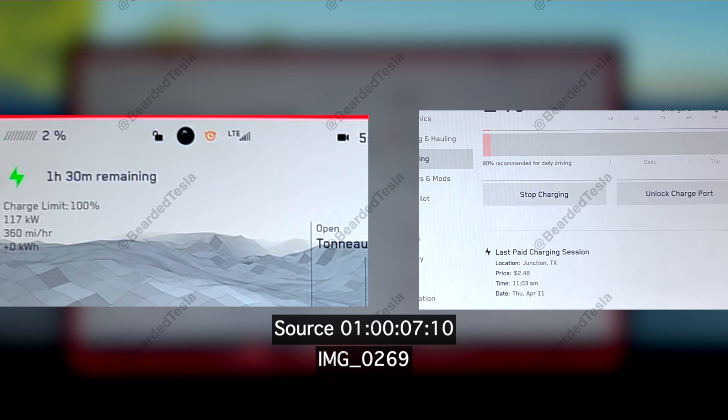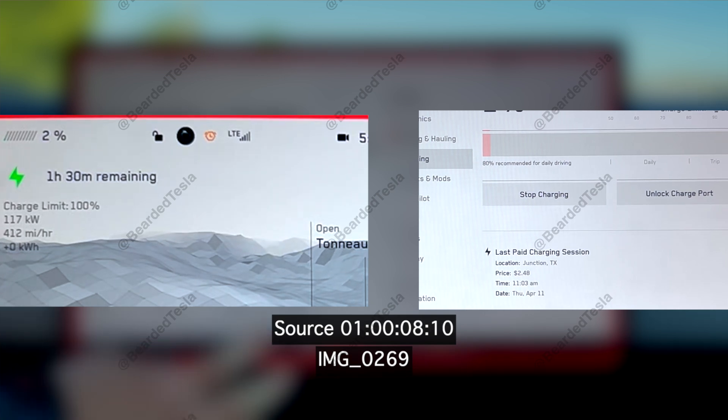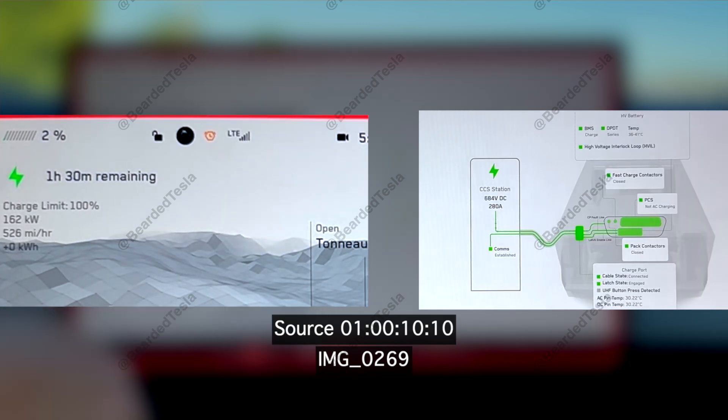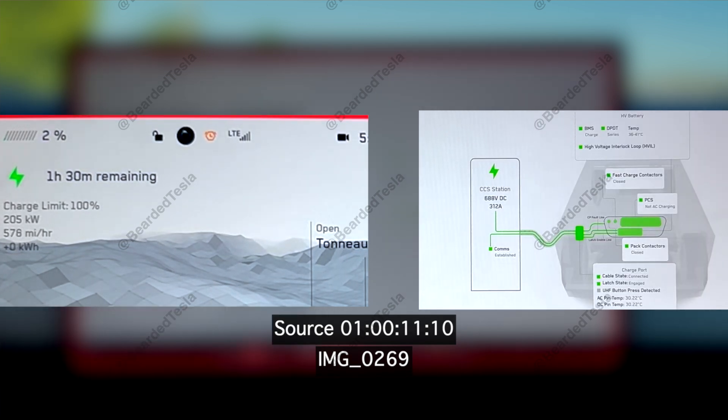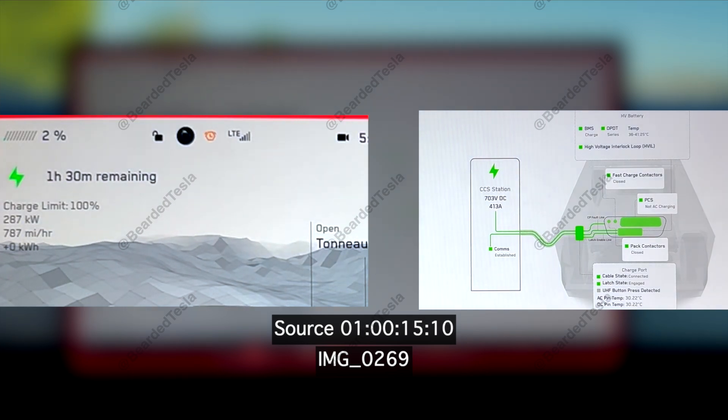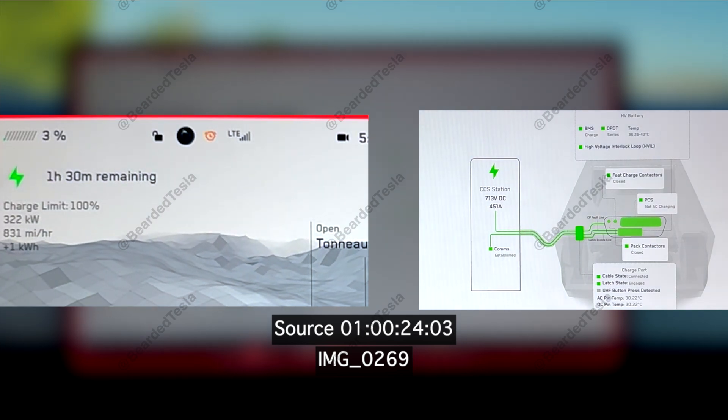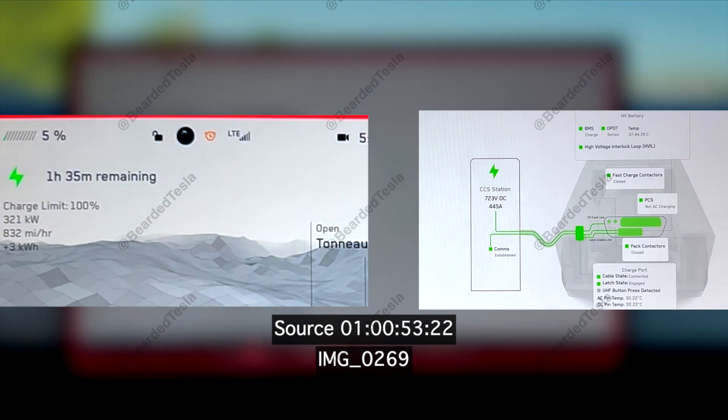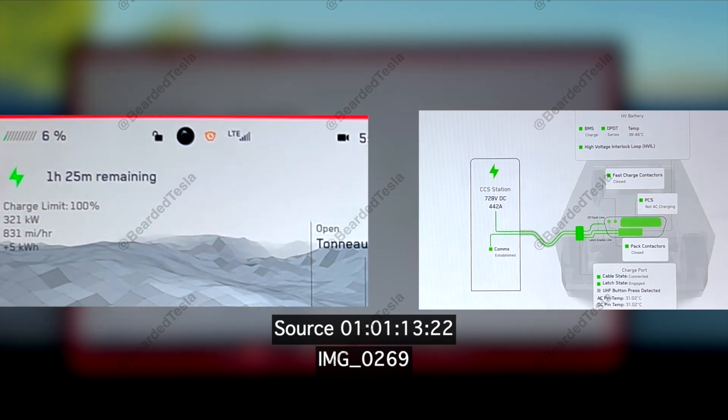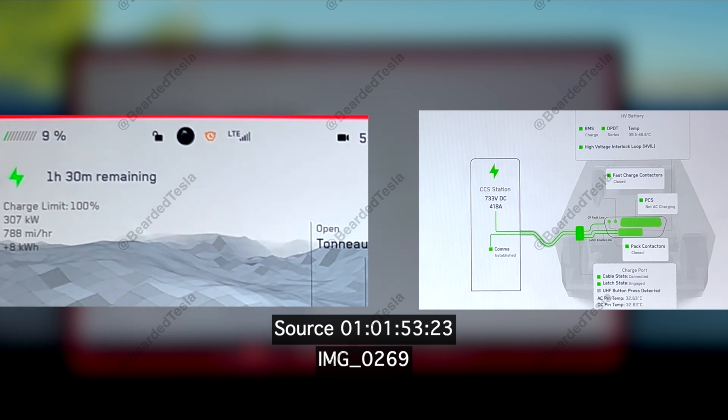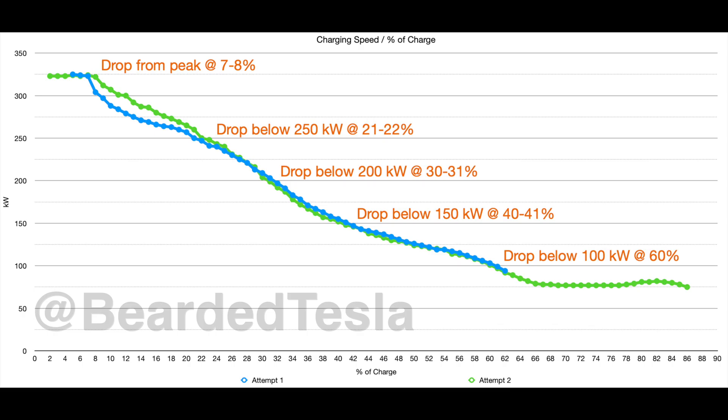So although these are different ranges the big thing is the bulk of the max charge rate is what I'm going to share with you today. Essentially what we're looking at is this: we peaked at 325 kilowatts and 324. That first drop starts around seven to eight percent. So we were able to maintain that 325 kilowatt from two percent up to seven and eight percent.